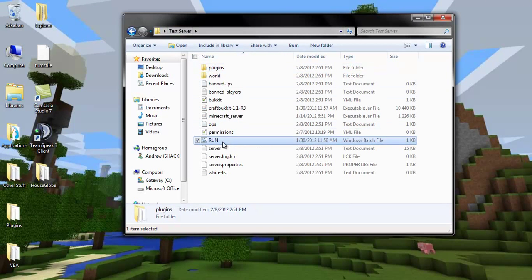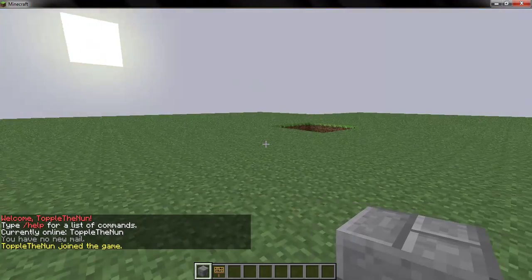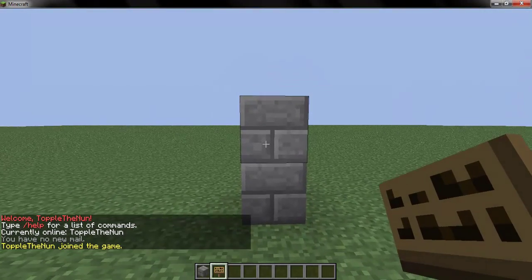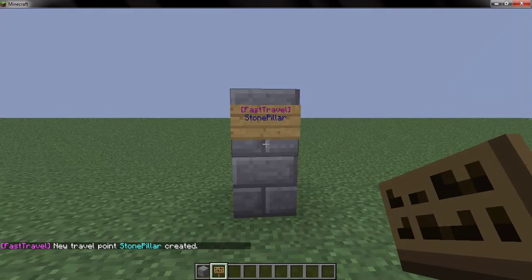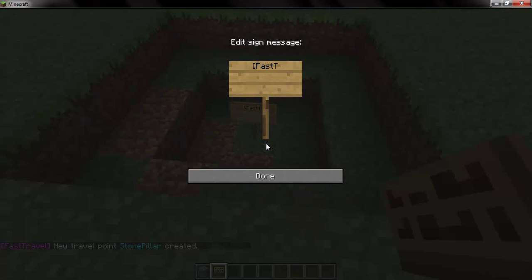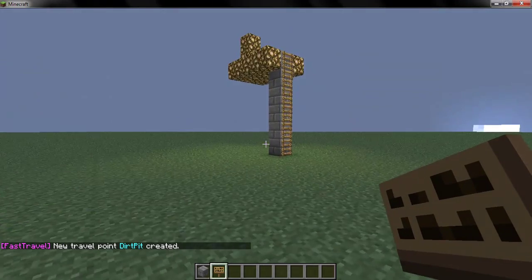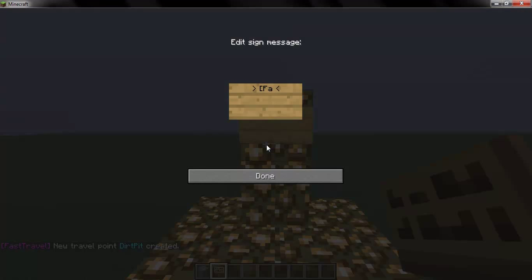If you go back and run your server again after you've configured it to however you like, you can go onto your test server and set up different FastTravelSigns. I want to put FastTravel in brackets on the first line, and then whatever I want to name the place, such as StonePillar. And it creates a new travel point. I come over here and I can place one — FastTravel in brackets — Dirt Pit. Then I can come up over here and do another one.